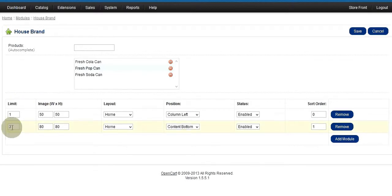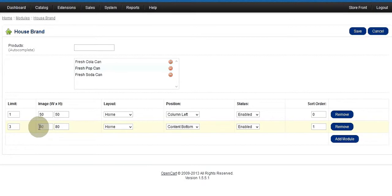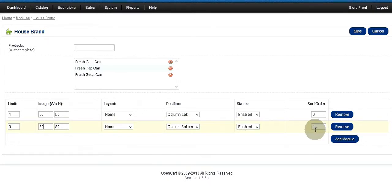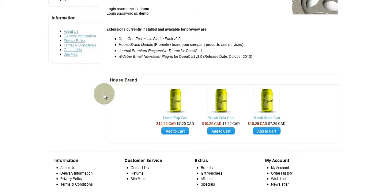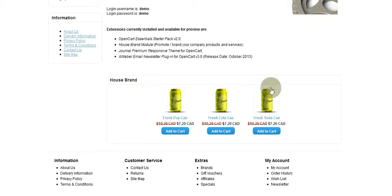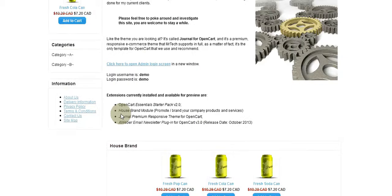My next one has a limit of three, thumbnails are a little bit bigger at 80 pixels, it's still on the home page, content bottom, status enabled, sort order one. Let's go back to the front of the shop, scroll down, and here it is — my House Brand. I had three products to show and it's content bottom.